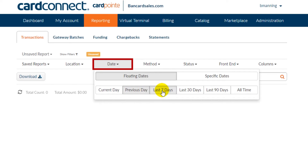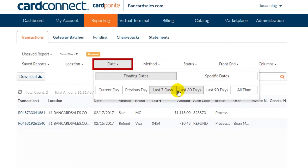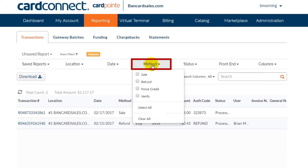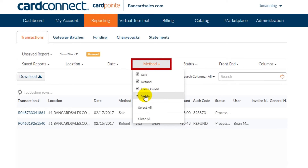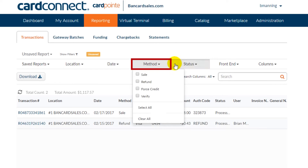The method tab allows search for transactions that fall under the classification of sales, refund, force credit, or verify.